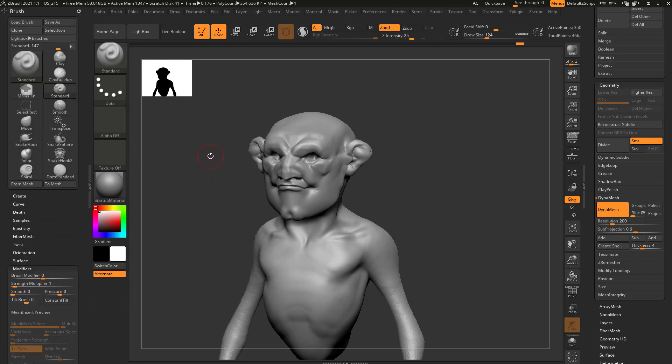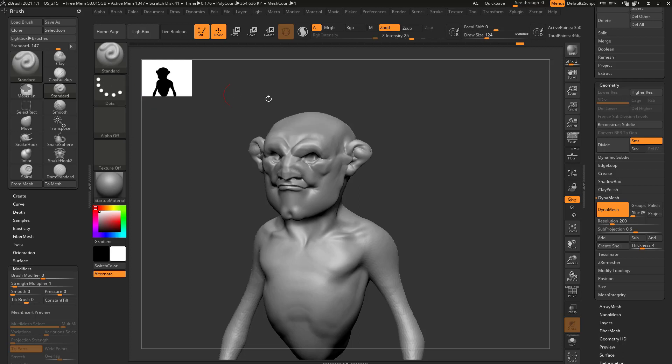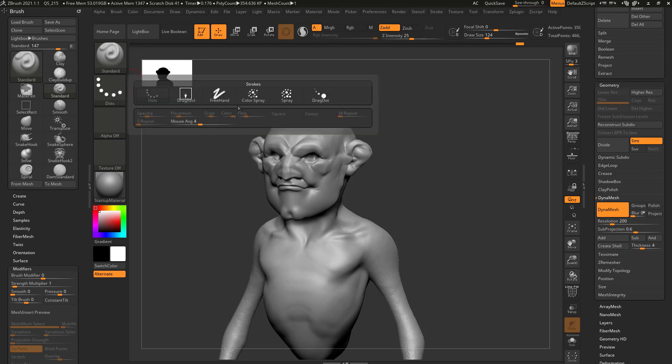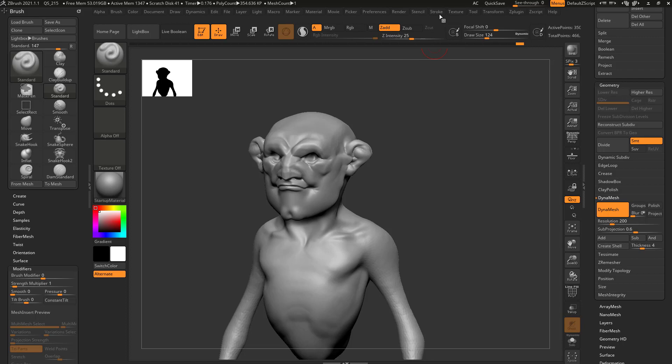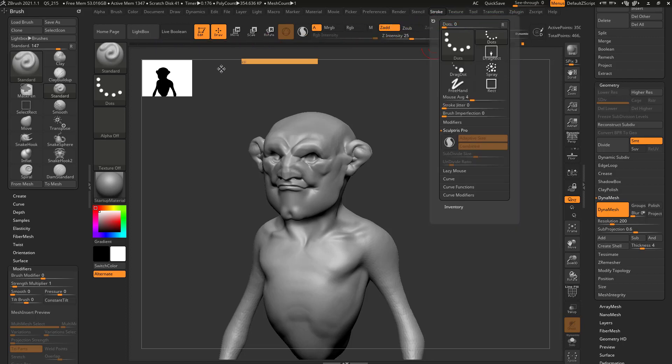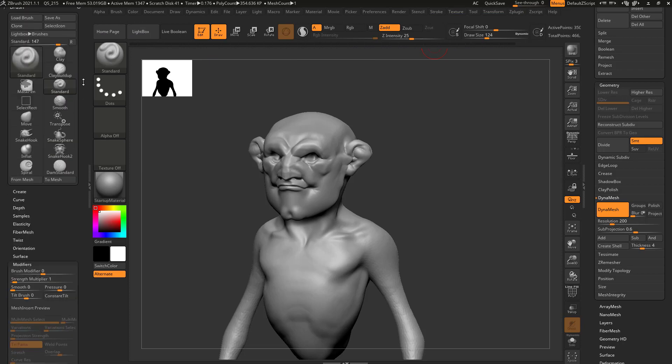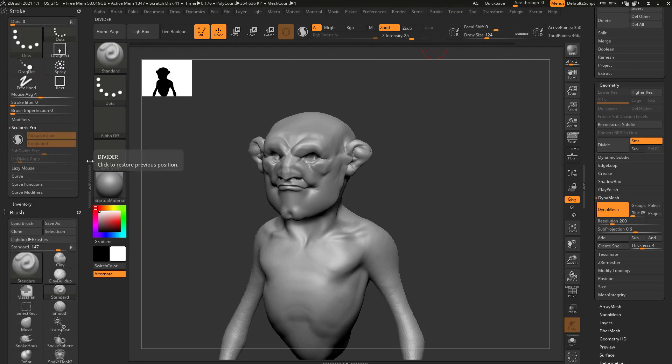But one really powerful thing we haven't really touched on yet is this section right here. This is your stroke options. And besides these limited stroke options, you also have a huge stroke menu over here. So you can take this, let's go ahead and grab that white circle and just drag it over here. So now we have brush options and stroke options.